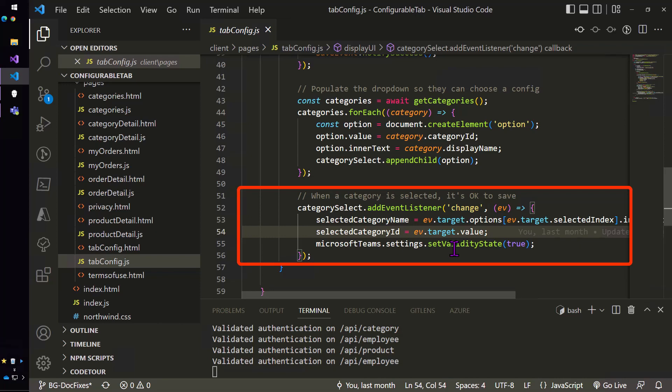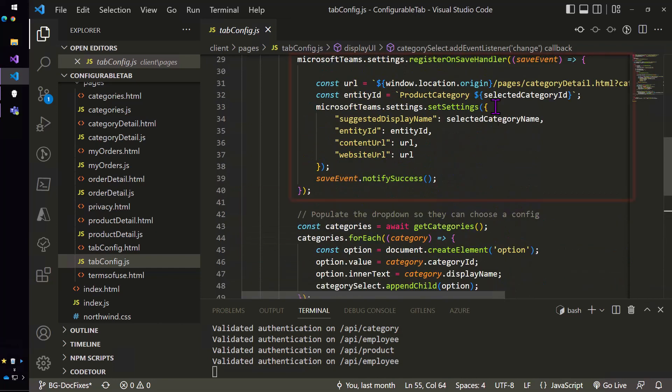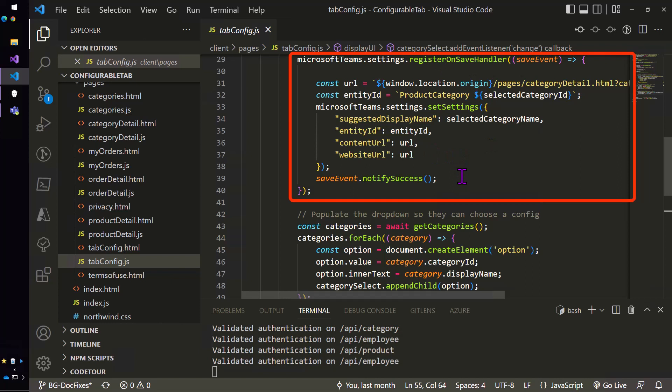And then when I click the save button, it's going to run that event handler, which will create the tab by doing set settings and then notify success, which will dismiss the popup.